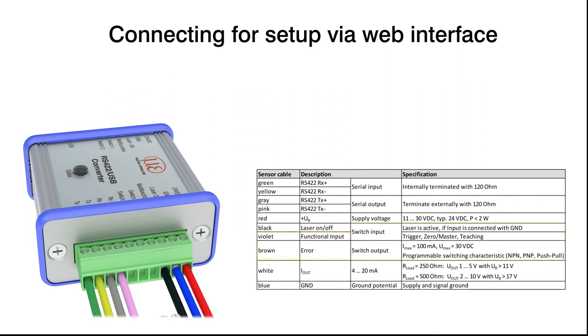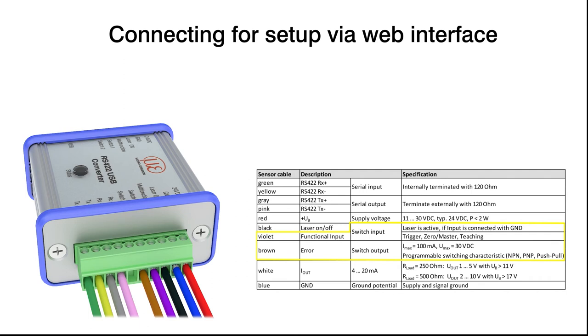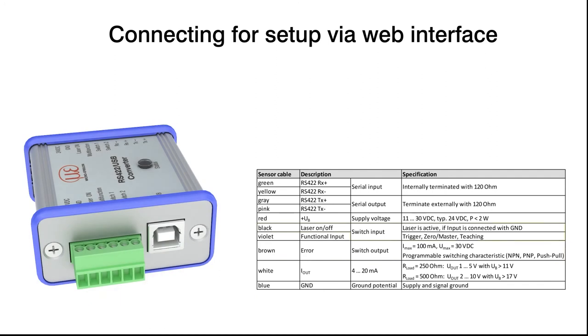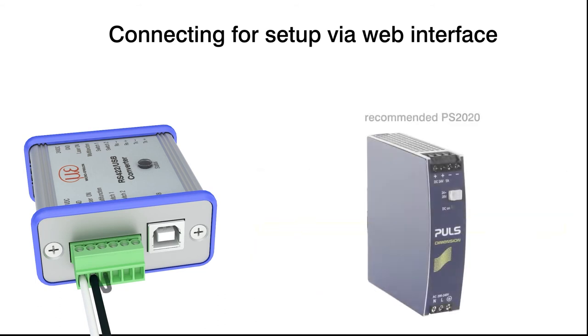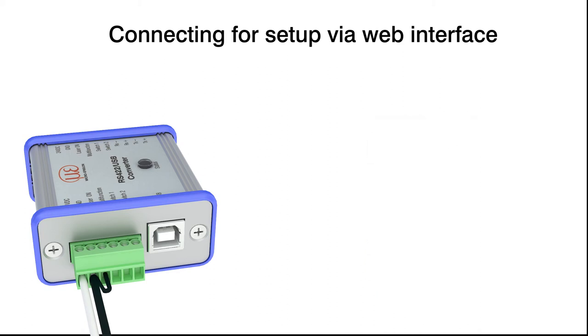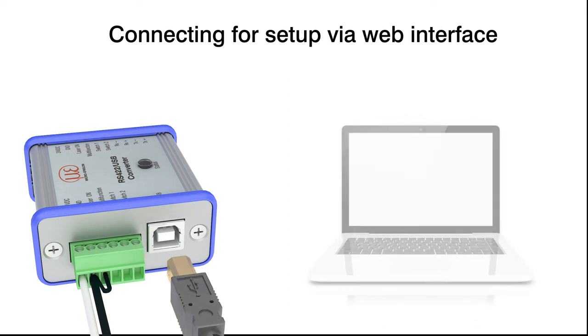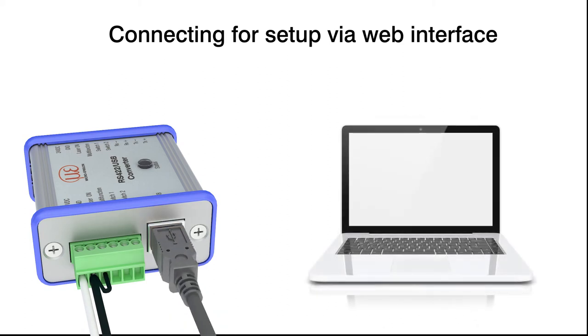For switching functions, connect the violet cable with multifunction and the brown cable with switch one. In order to apply the supply voltage, connect the 24 volts DC and ground inputs with the 24 volt power supply unit. To switch on the laser, now connect the two inputs with a short piece of cable. Now connect the converter and the PC with a USB cable.